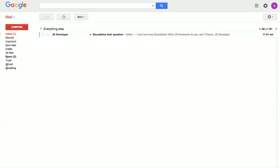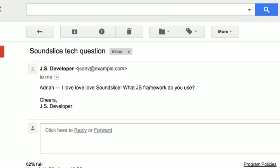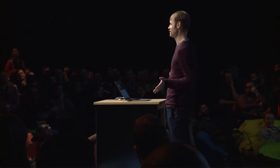So this is all JavaScript. You've got mail — oh no, another email. Who's it from? JSDeveloper. What does it say? 'Adrian, I love, love, love SoundSlice. What JavaScript framework do you use?' I get this question all the time at meetups — what JavaScript framework does this use? The answer is: it doesn't use one. And I'm fine. I'm still alive. I have a happy life.